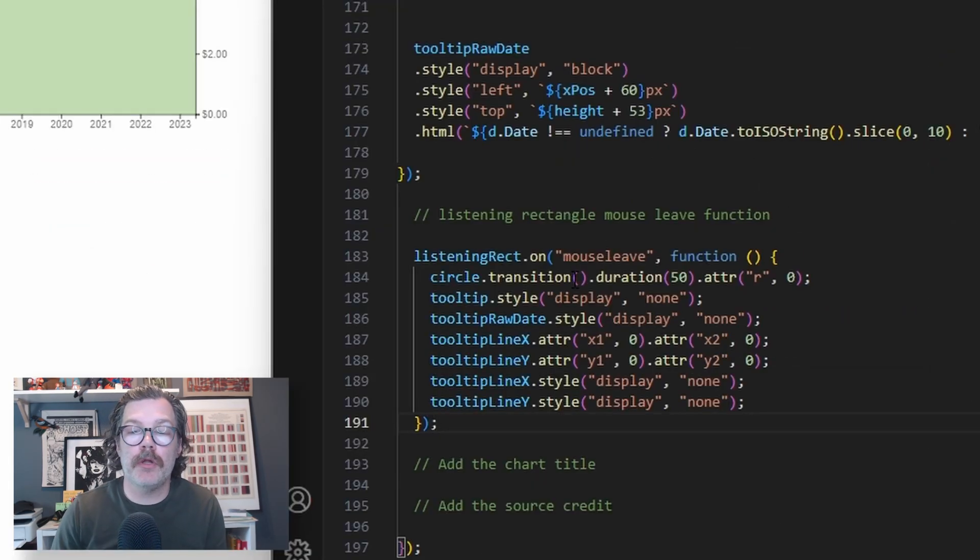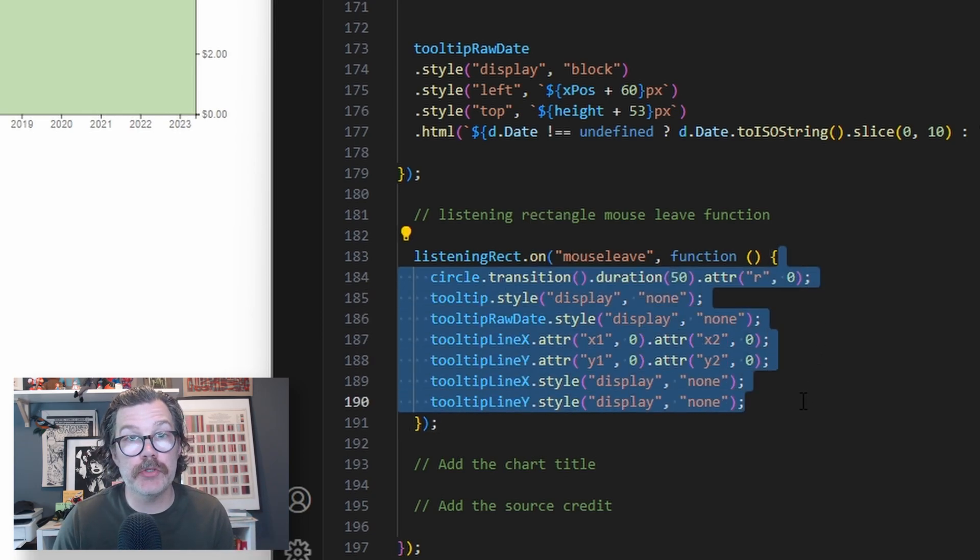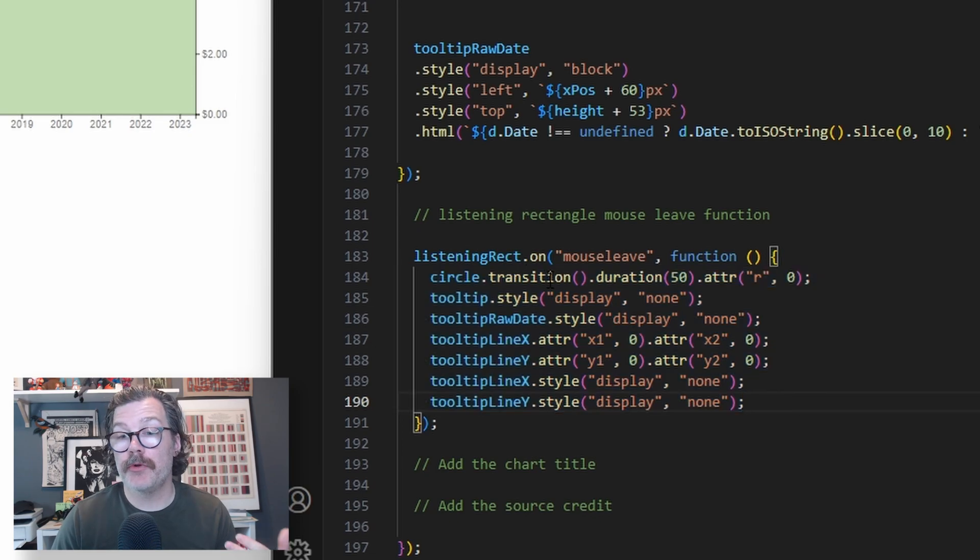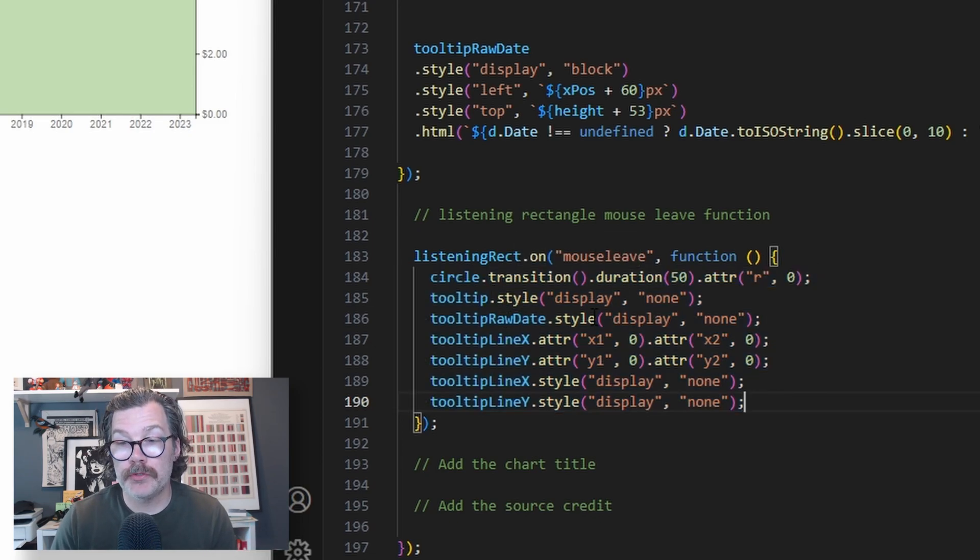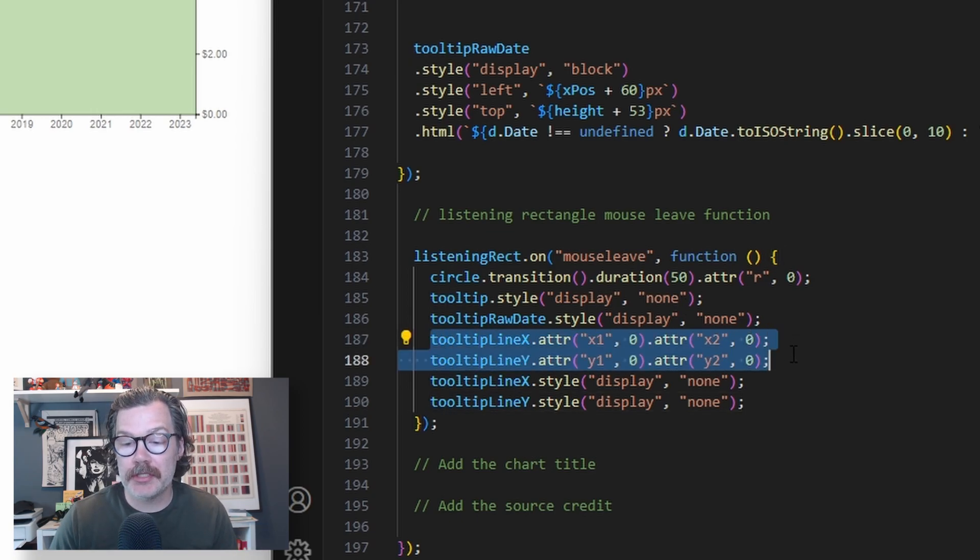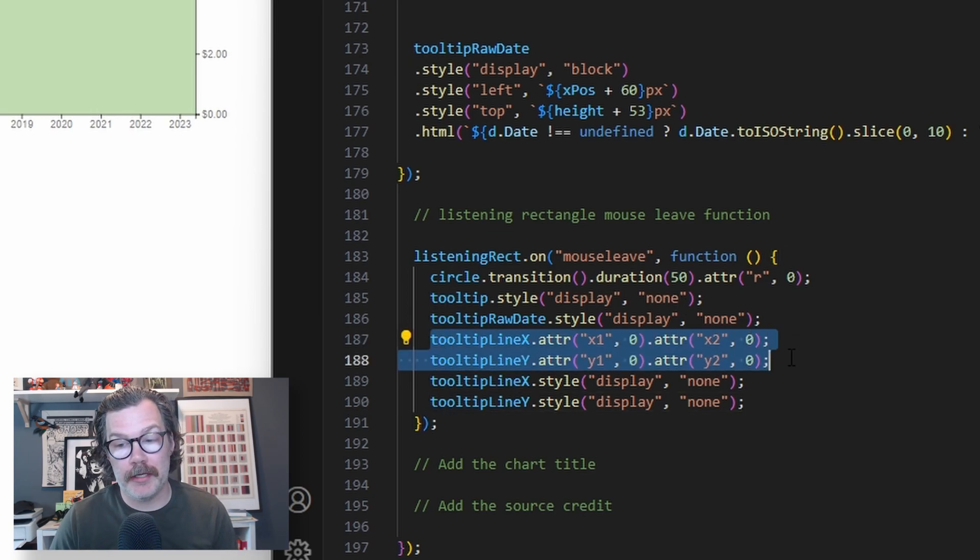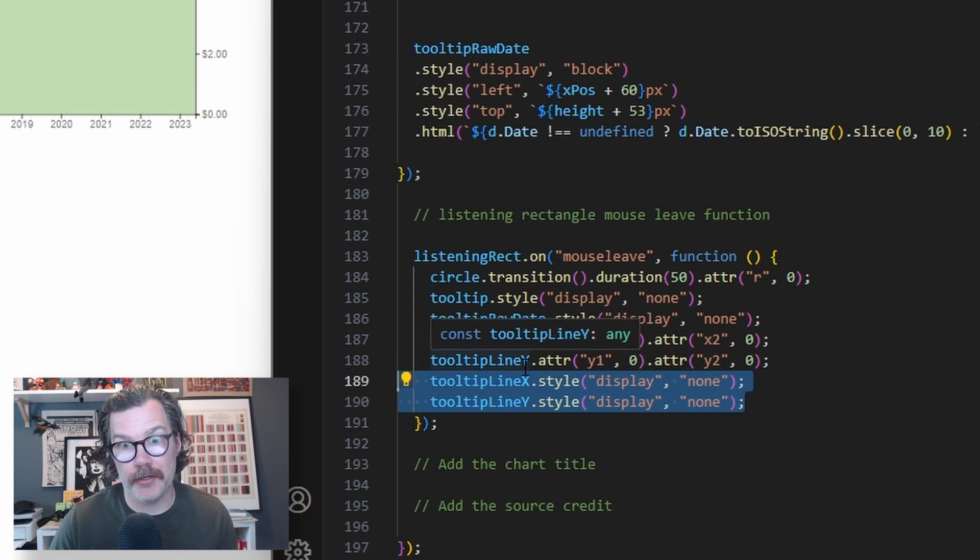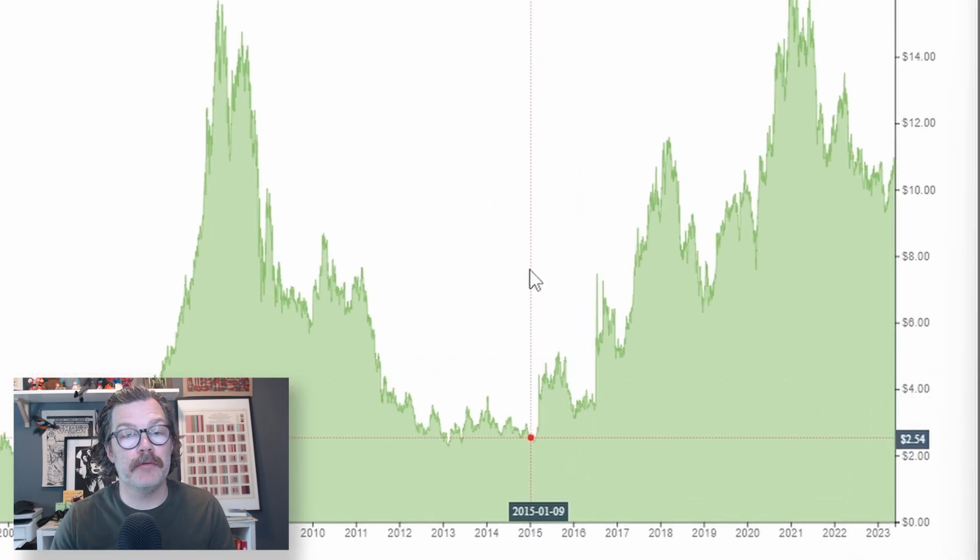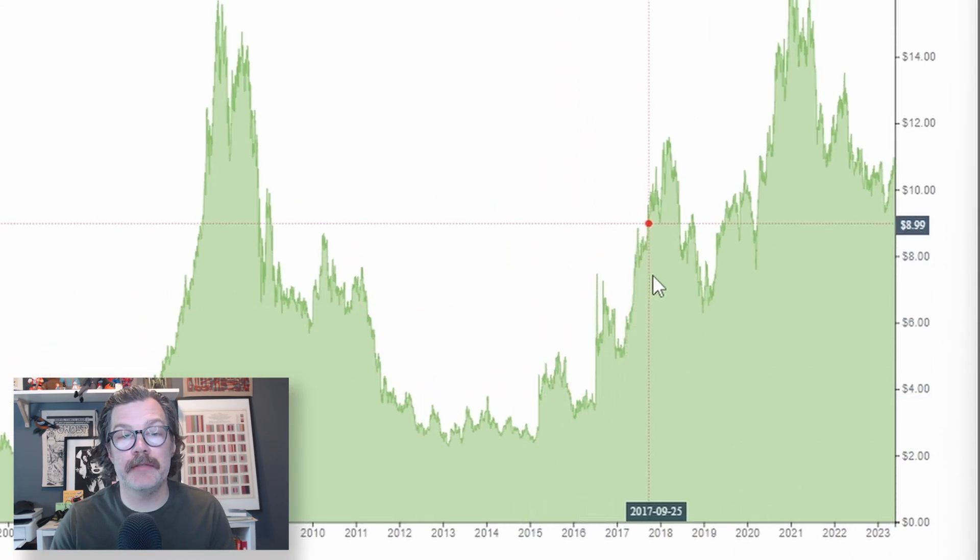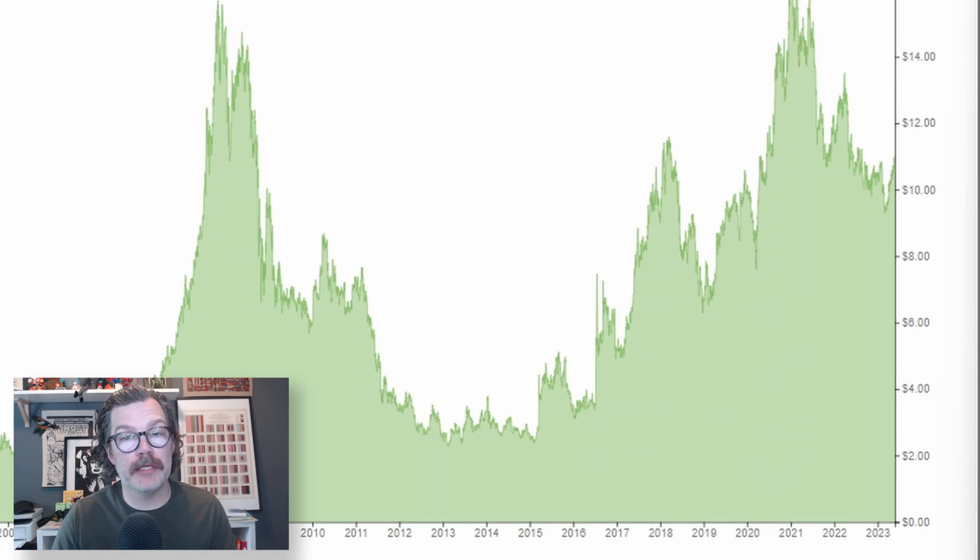So we call our listening rect again and give it a mouse leave function. And these are all the things we'd like it to do when the mouse leaves the chart. And so we're going to transition the circle back down to a radius of zero, tell the tooltips to not display. We're going to adjust the positions of our tooltip lines x and y, and then also tell them not to display at all. When we hit save, if we're in here, we can see everything and it follows our mouse. But if we leave, they disappear.